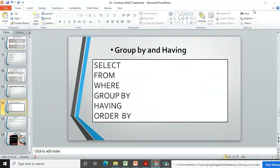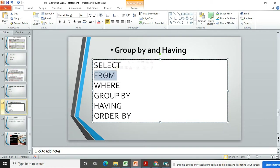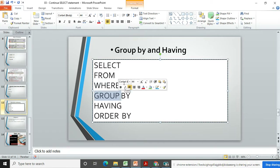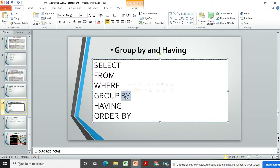Hello, welcome again. I'm Angesh and let's continue with SELECT statements. In the previous example we learned about the GROUP BY clause — you can group records. The proper SELECT statement structure uses SELECT, FROM to specify the table, WHERE to filter, and GROUP BY to group records. For example, we grouped by department ID to find the maximum salary of every department.